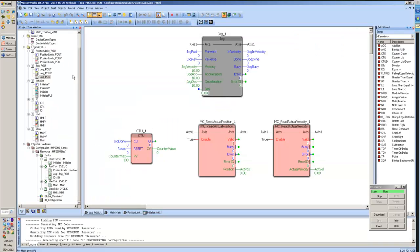Let's take a look at that in action. Here we have the jog function block at the top.